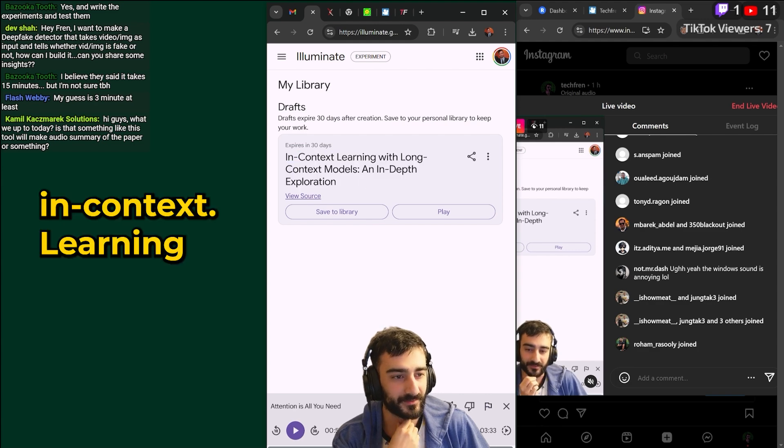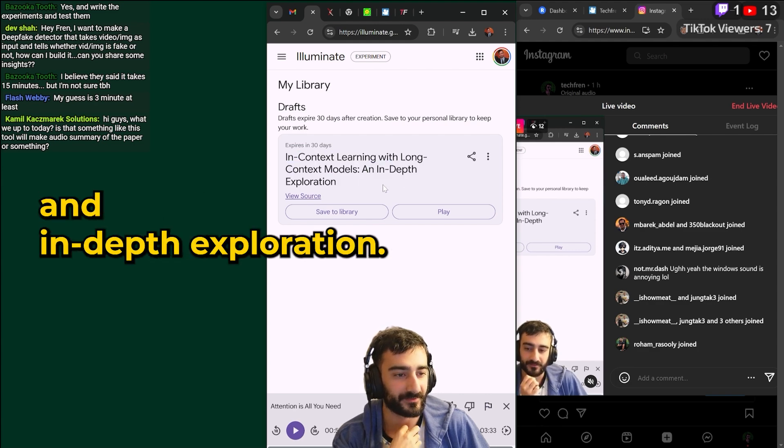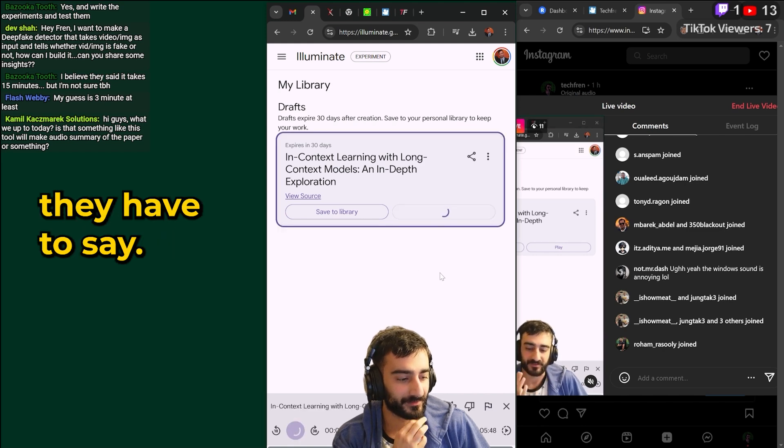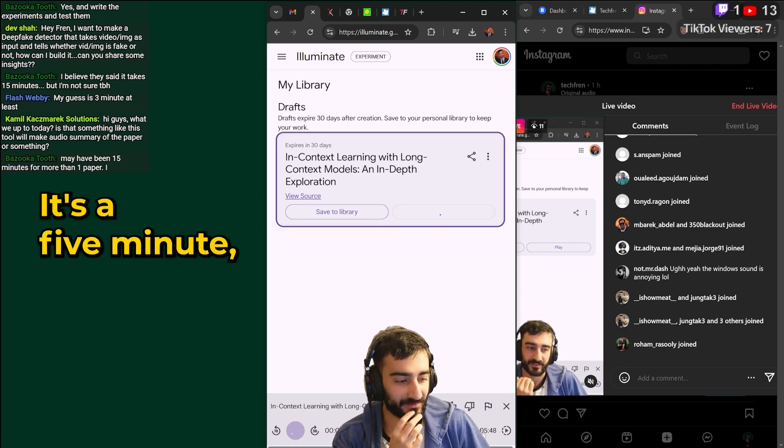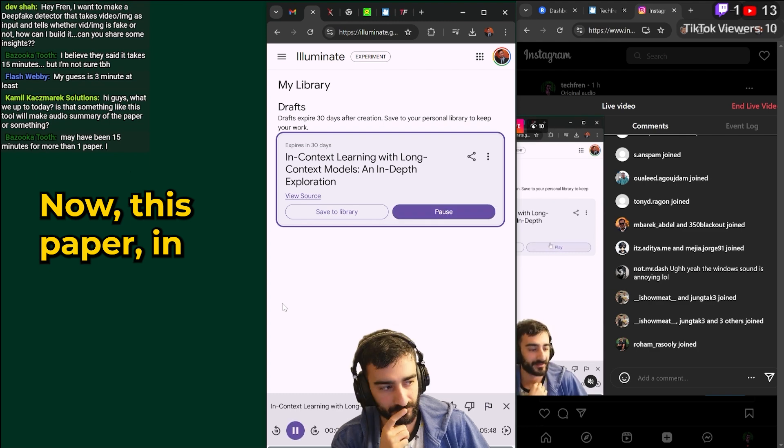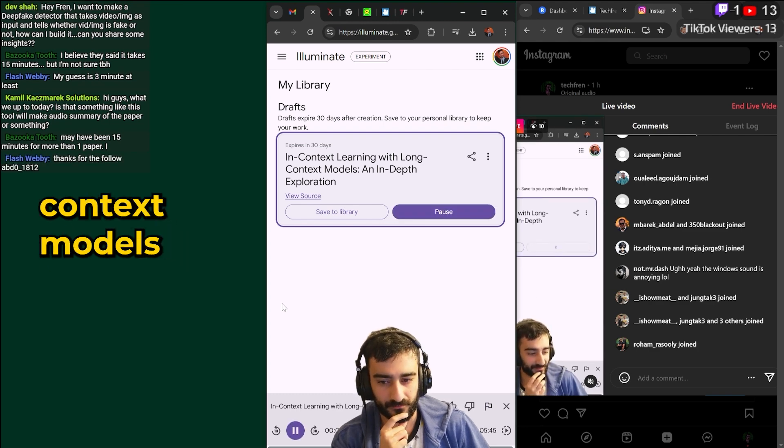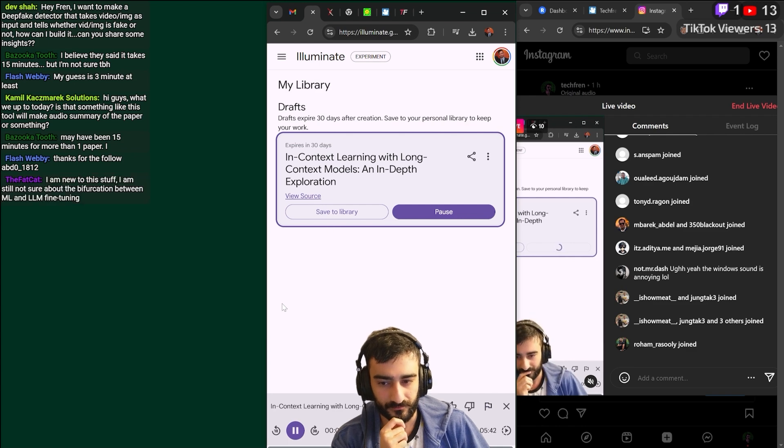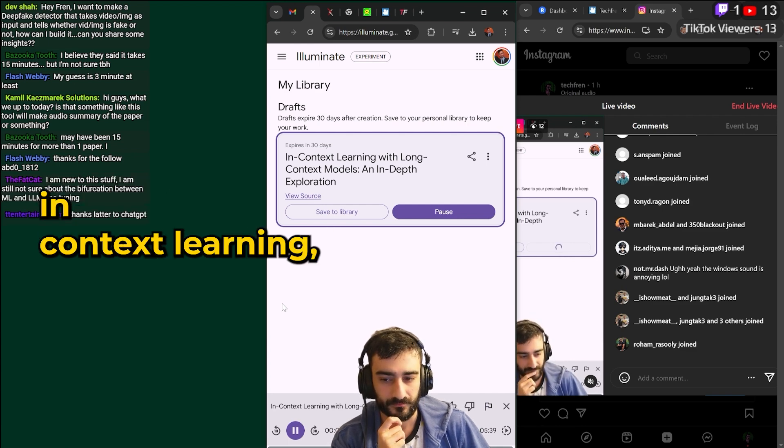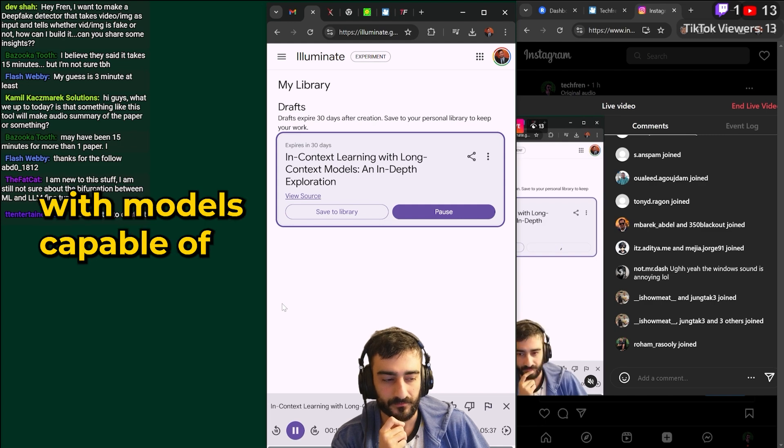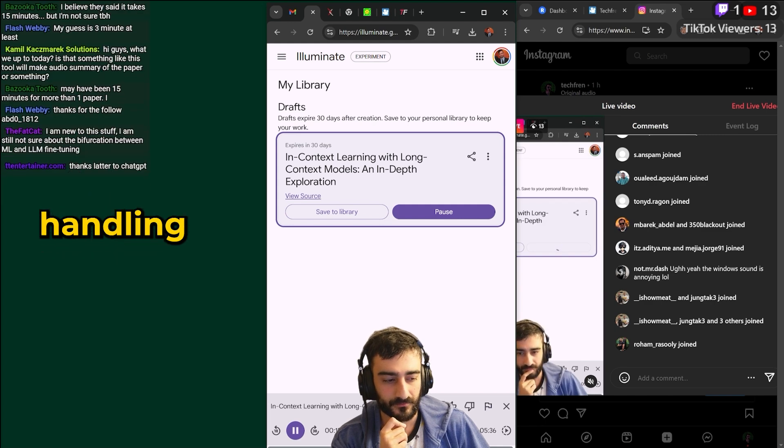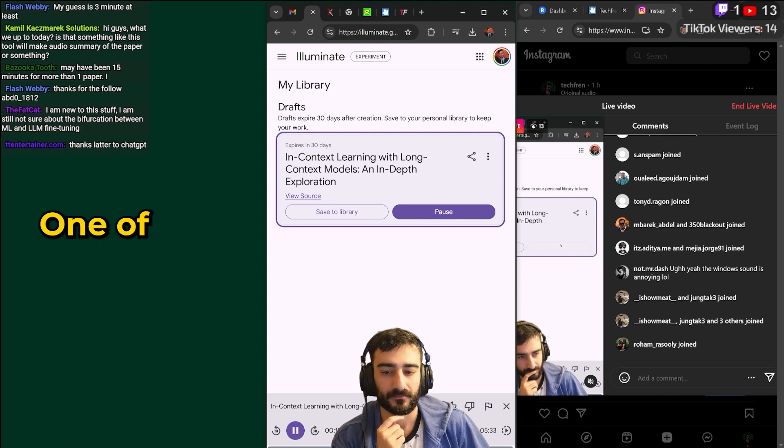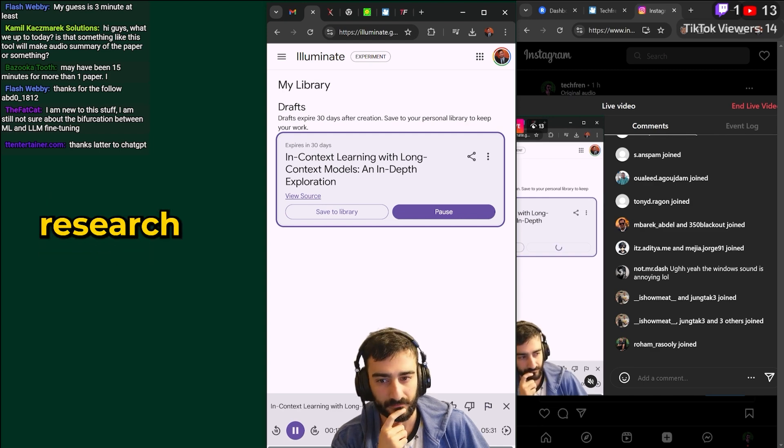In context learning with deep context models and in-depth exploration. Let's hear what they have to say. It's a five minute podcast now. This paper in context learning with long context models and in-depth exploration delves into the fascinating world of in-context learning ICL with models capable of handling extremely long contexts. What are the key takeaways from this research?